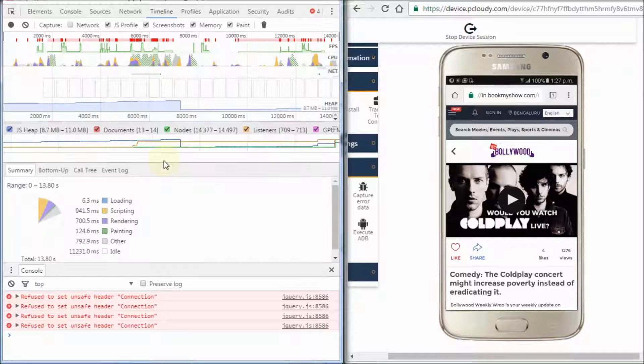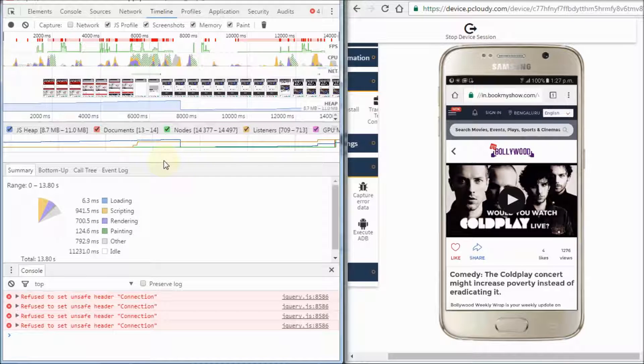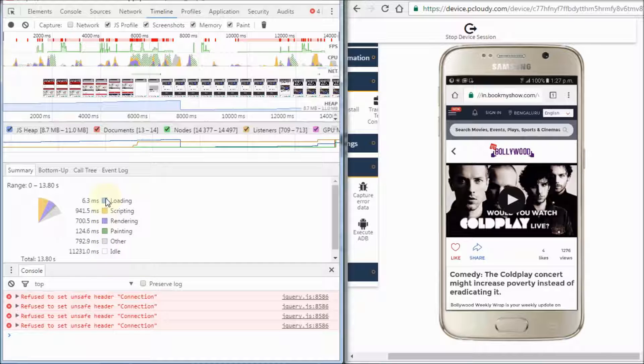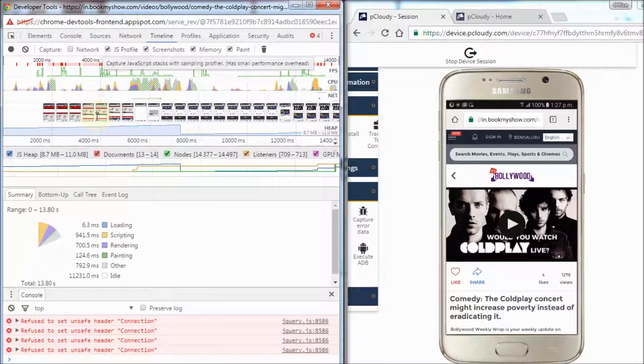And view the performance details through the recorded timeline section.